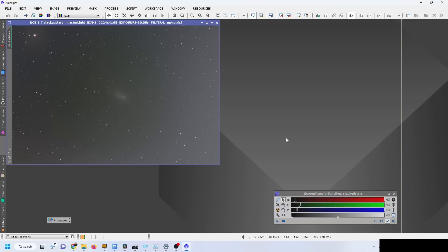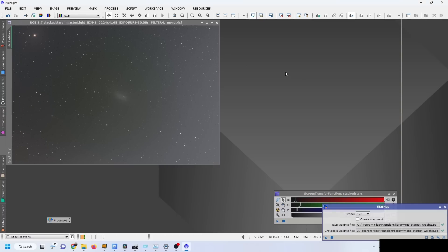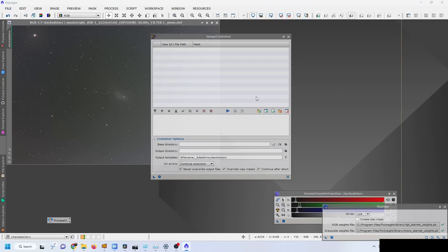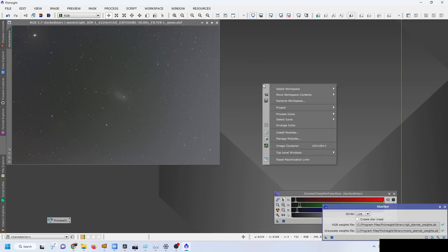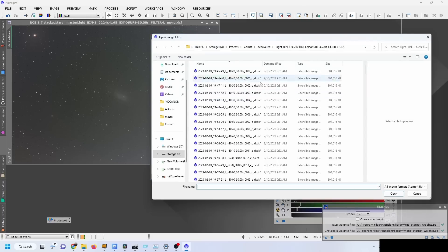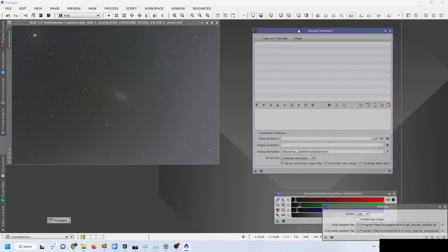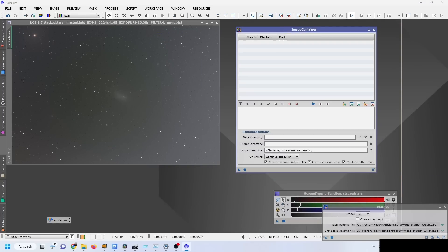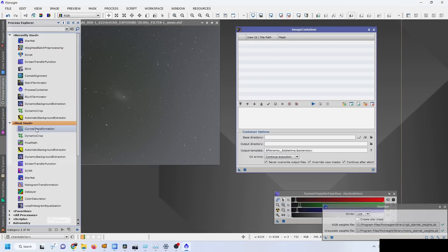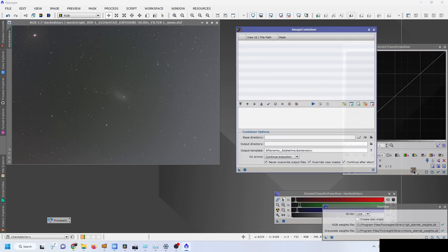My next step is I want to get all of the debayered registered frames and I'm going to apply the Star Exterminator to it. If you're using StarNet, what you want to do is have open an image container. You right-click on the workspace, click on image container, and then you can select all of your files to input in there. If you have a process like StarNet you want to apply to all the images, you drag the triangle to the bar at the bottom of the process.